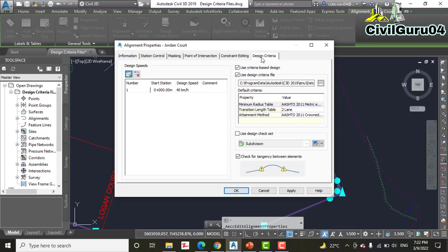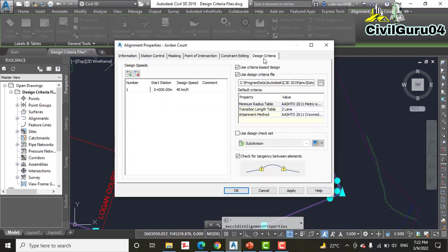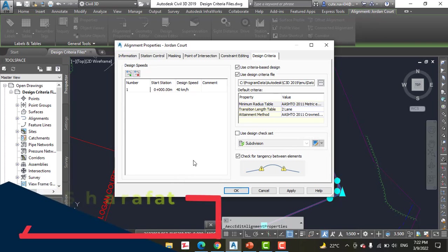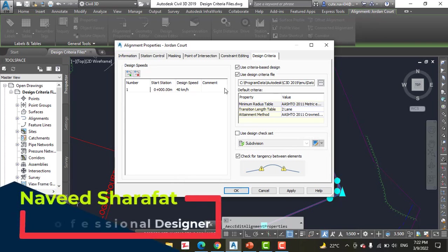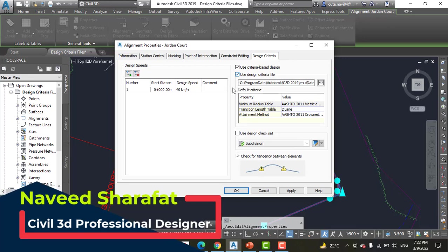I am already in the Design Criteria tab. If you are not, then you can also click. And note that you check the box next to Use Design Criteria File. It's already checked. If you have not checked, you can check that.